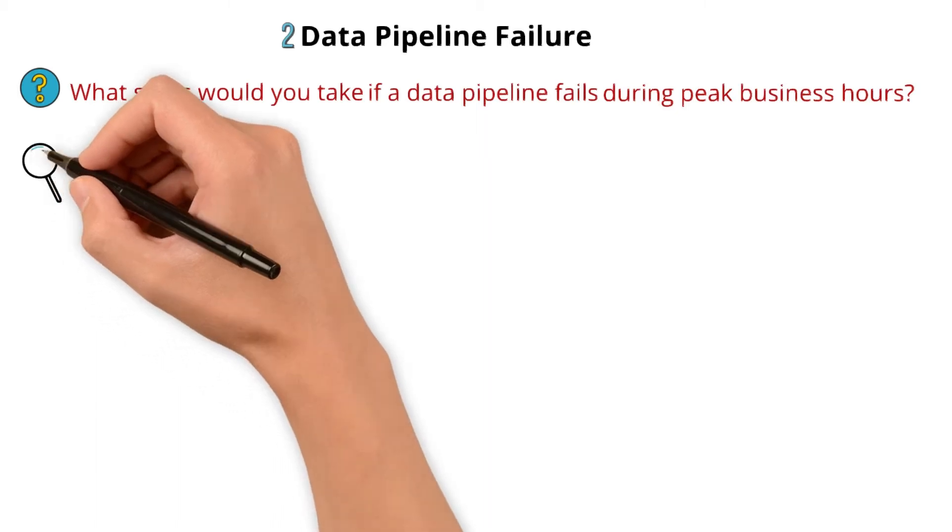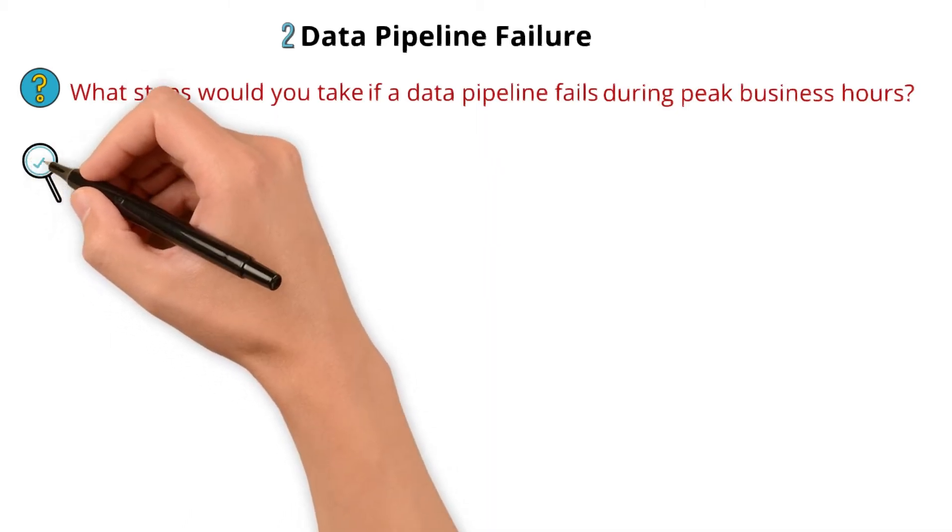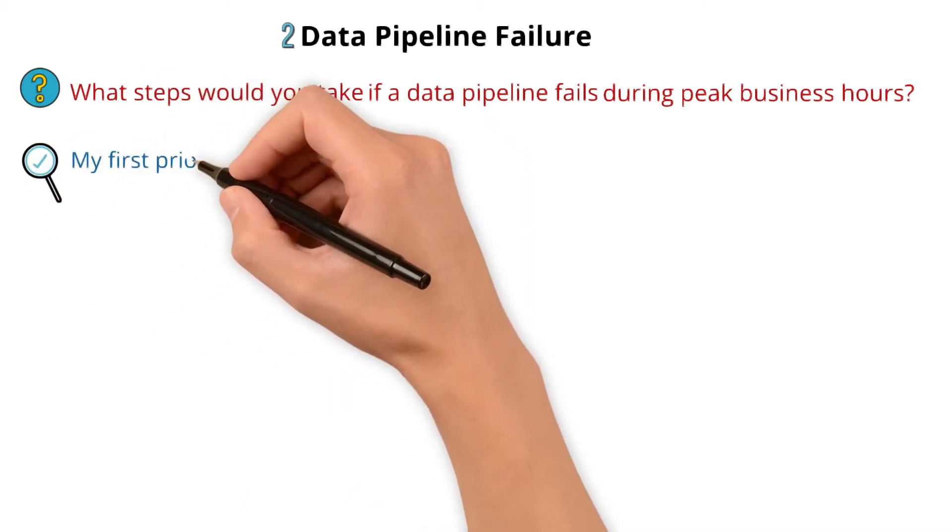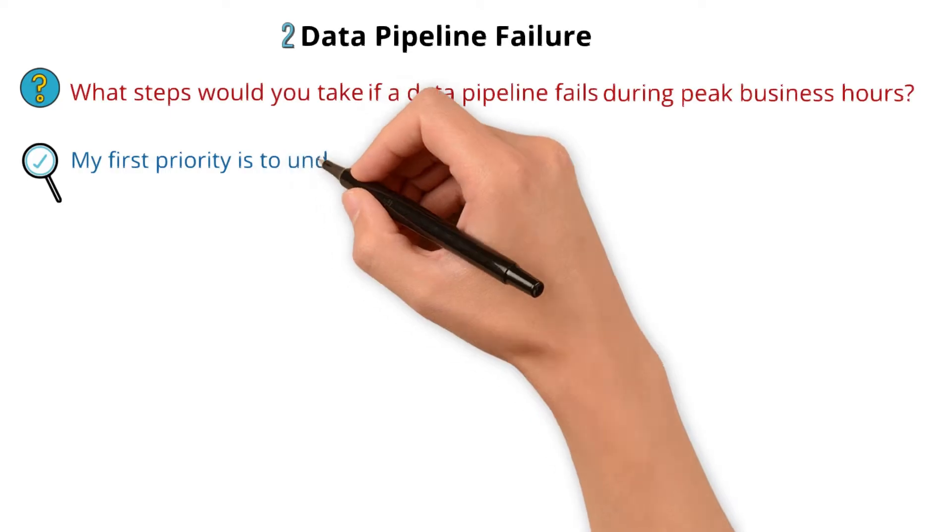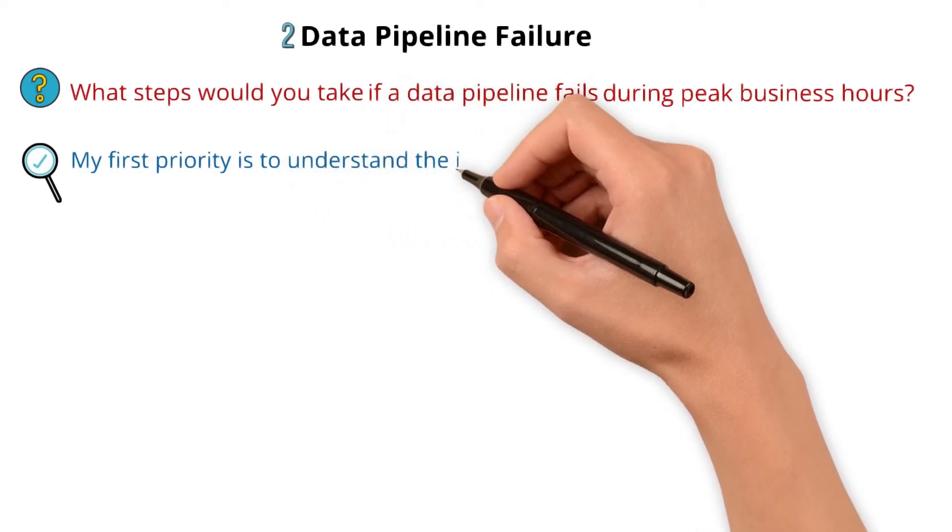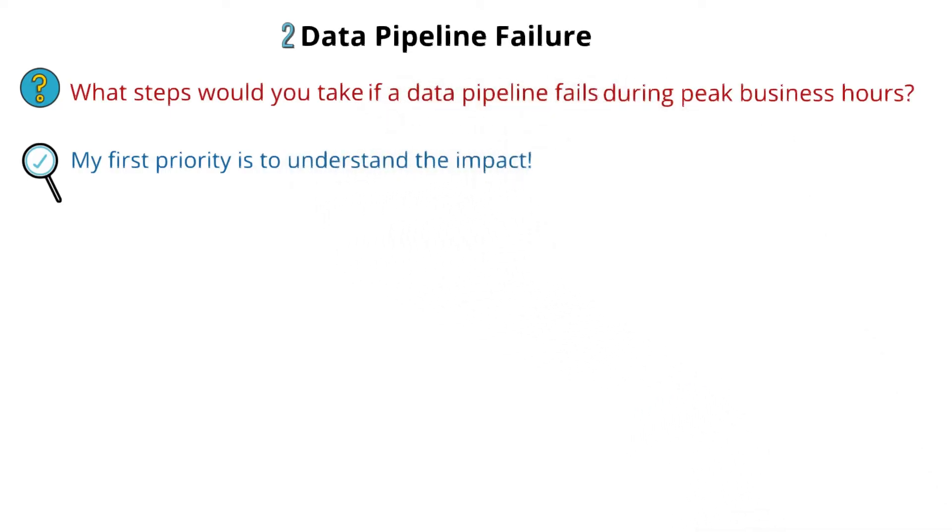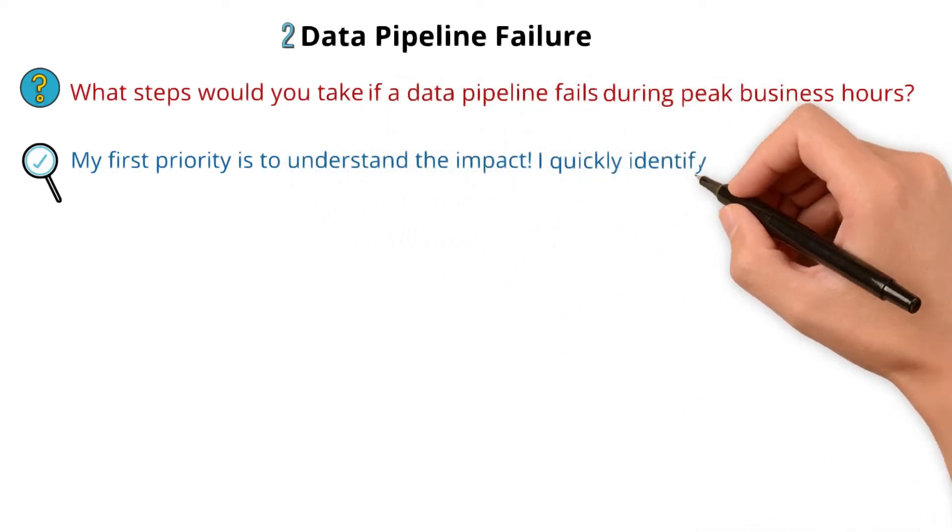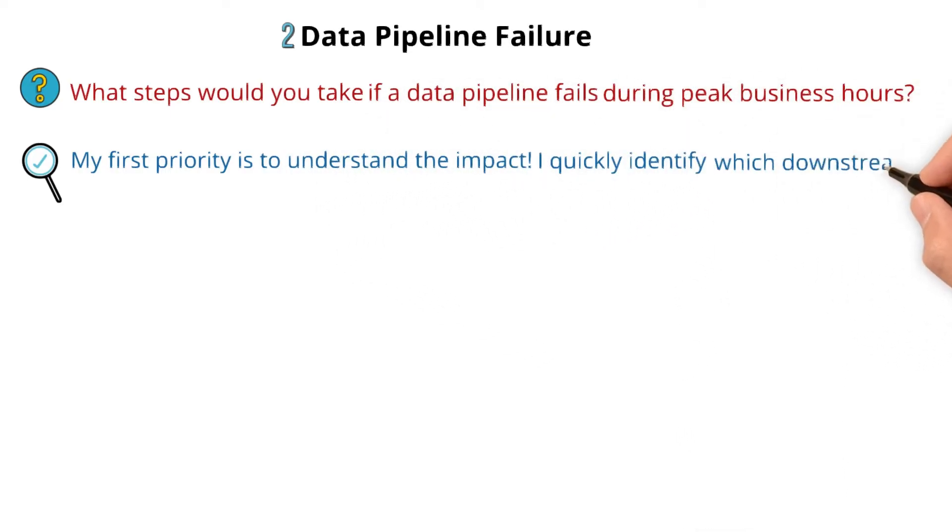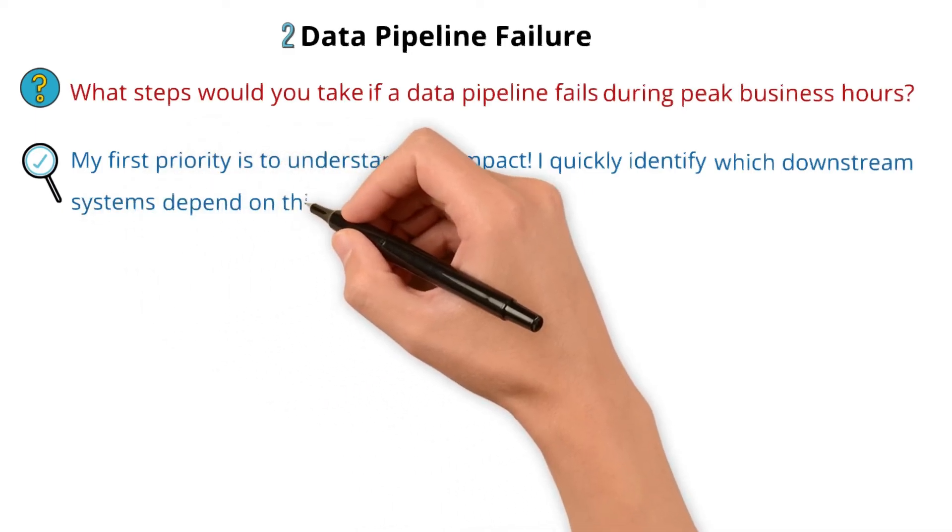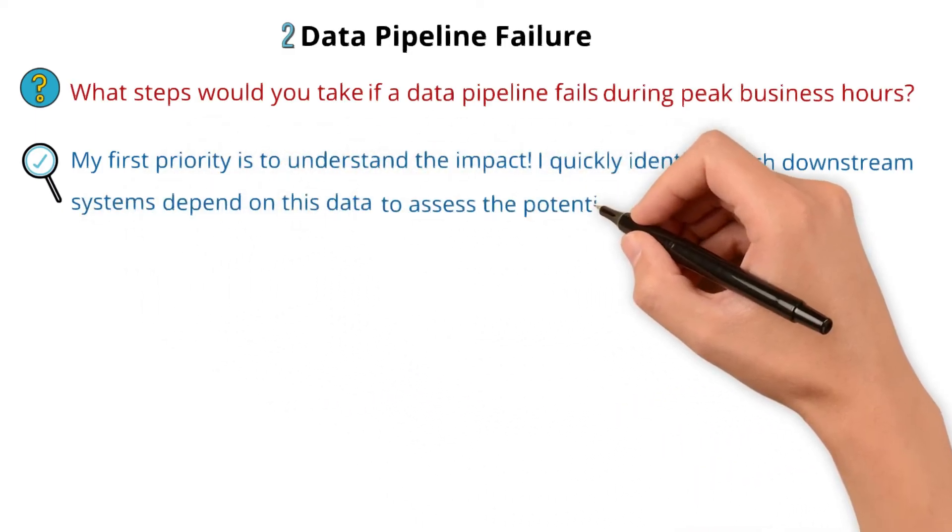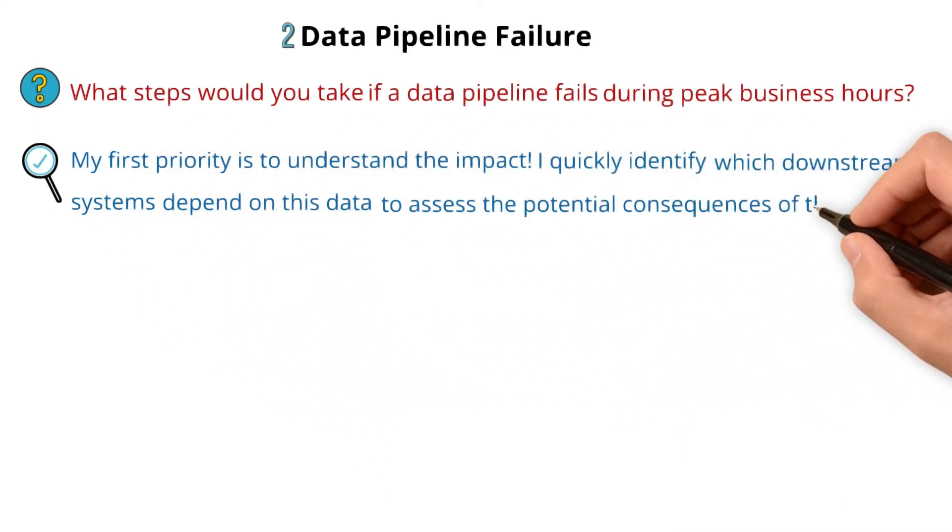My answer to that: in this case, my first priority is to understand the impact. I quickly identify which downstream systems depend on this data to assess the potential consequences of the failure.